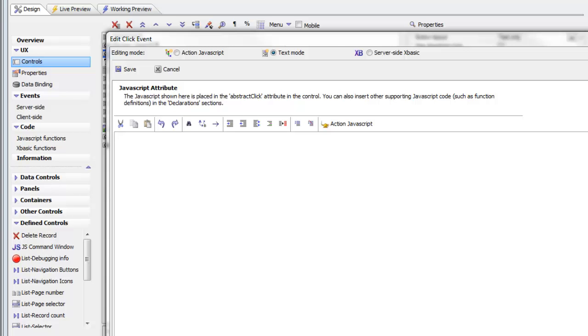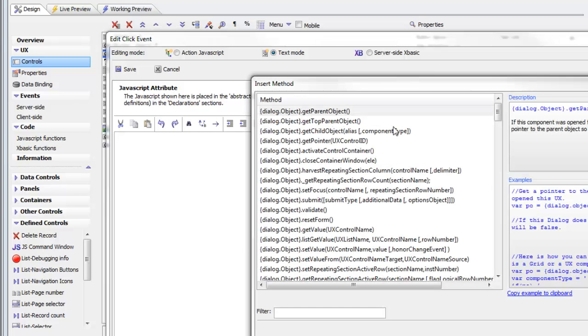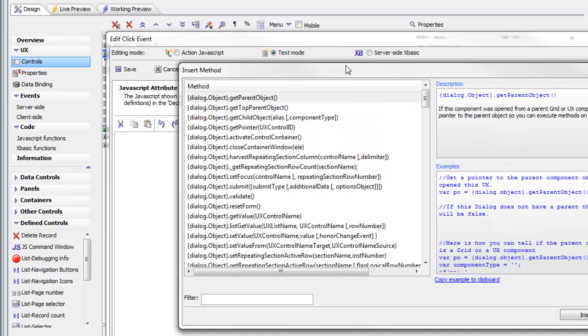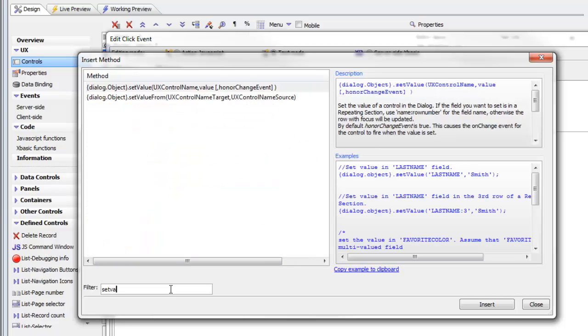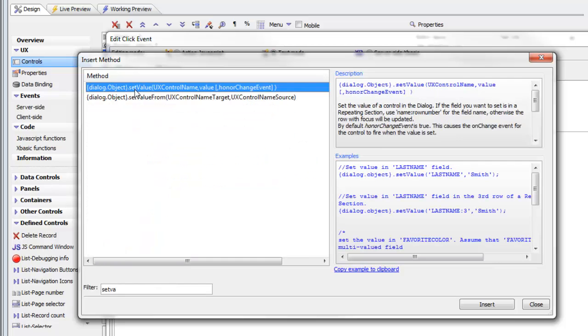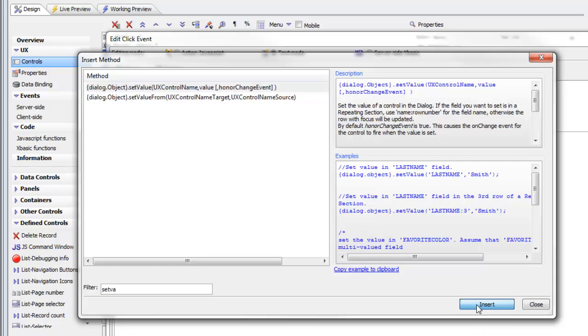I'm going to click on Insert UX Component Method, and a genie comes up showing all the different methods available to you. We'd like to use the setValue method. In the filter box at the bottom, type 'set value', and the method that we want is setValue. Let's go ahead and click Insert.